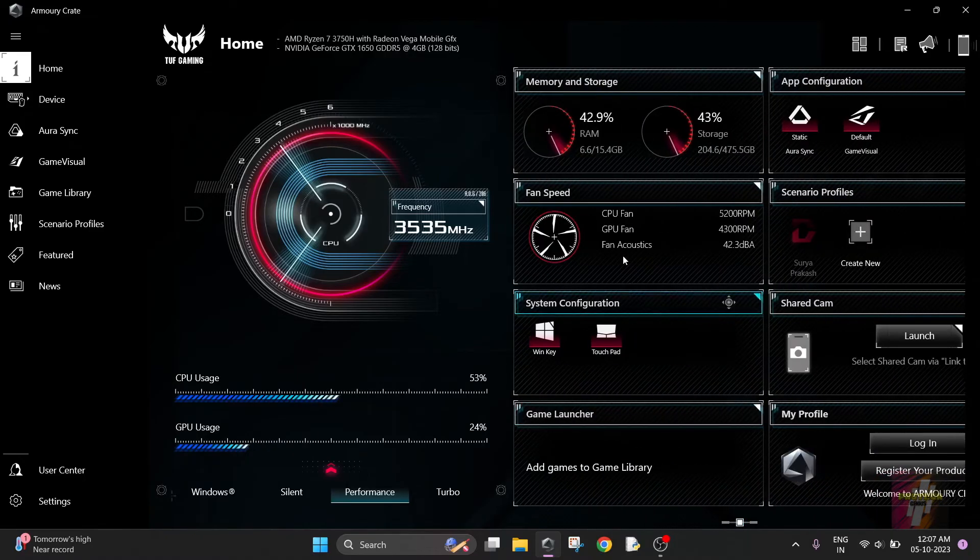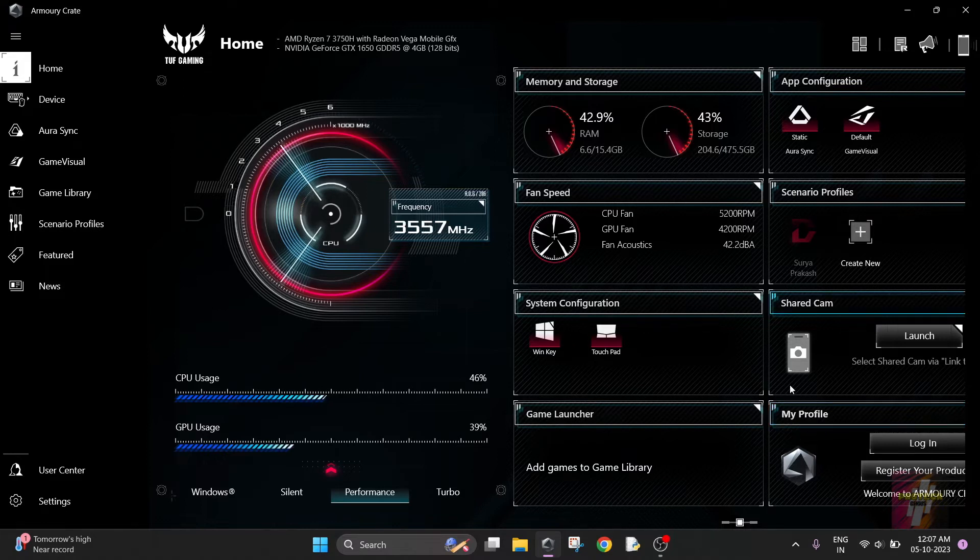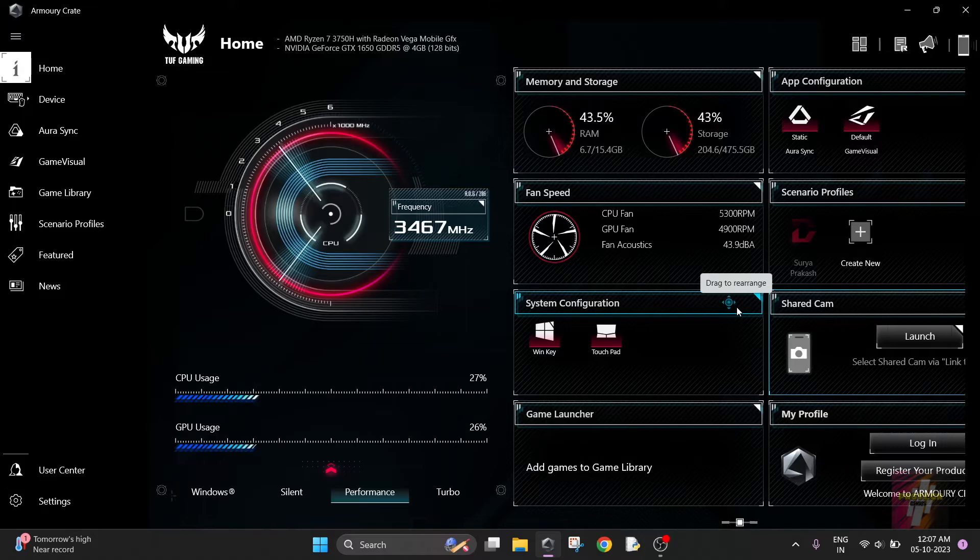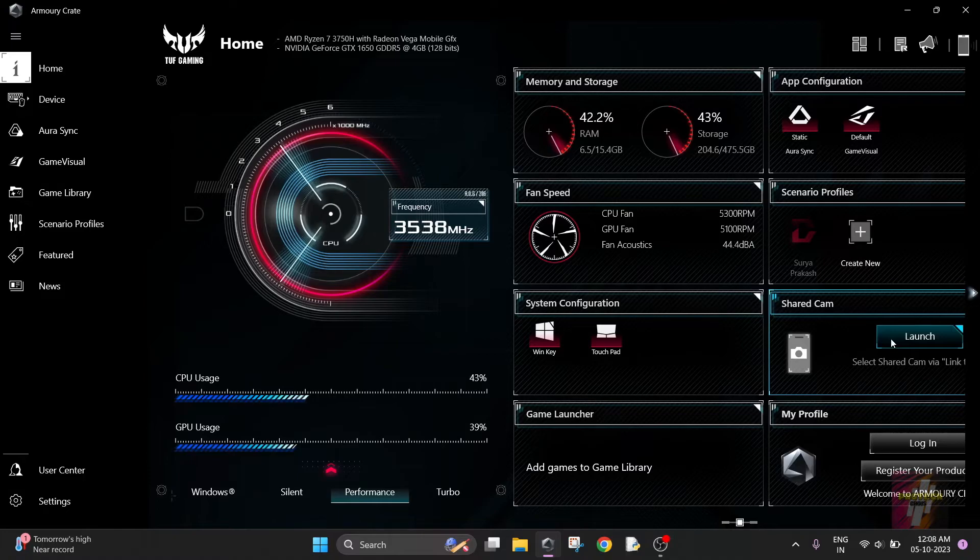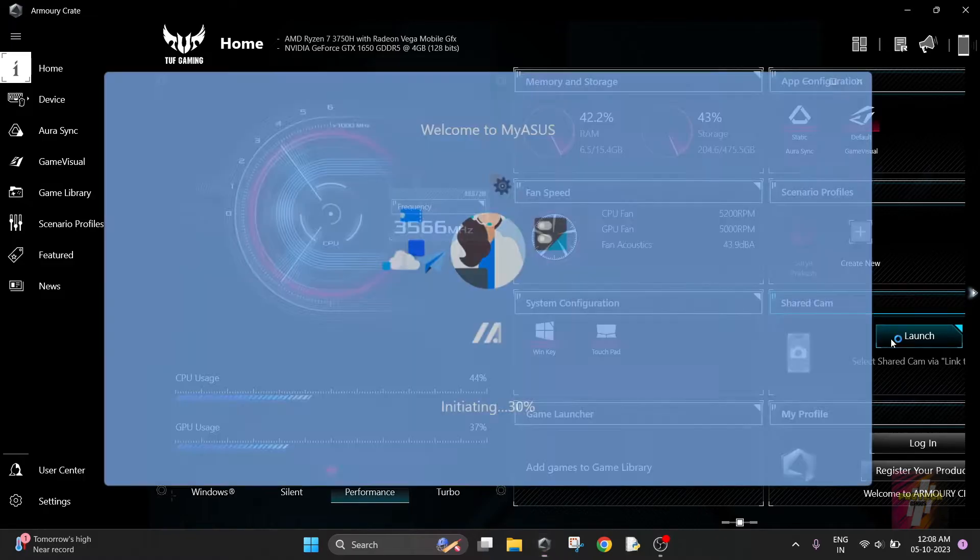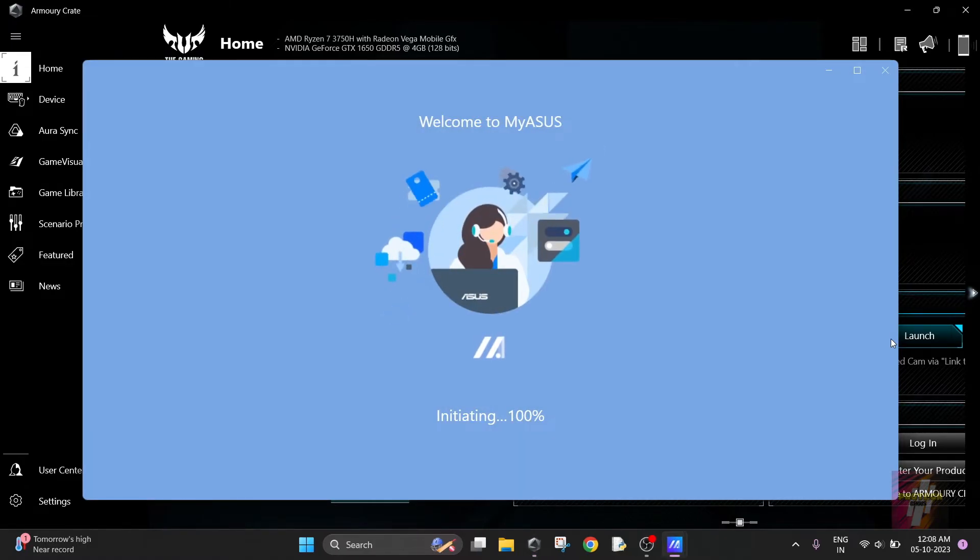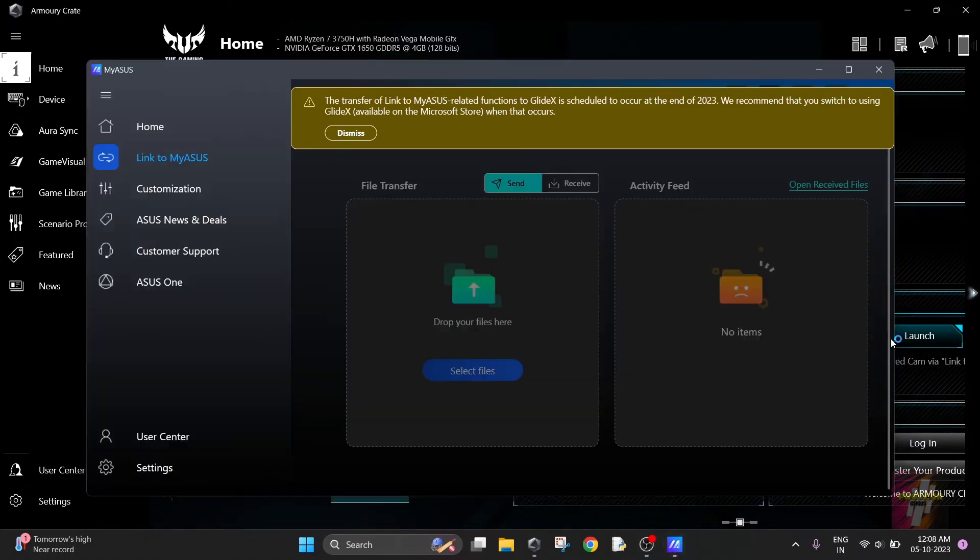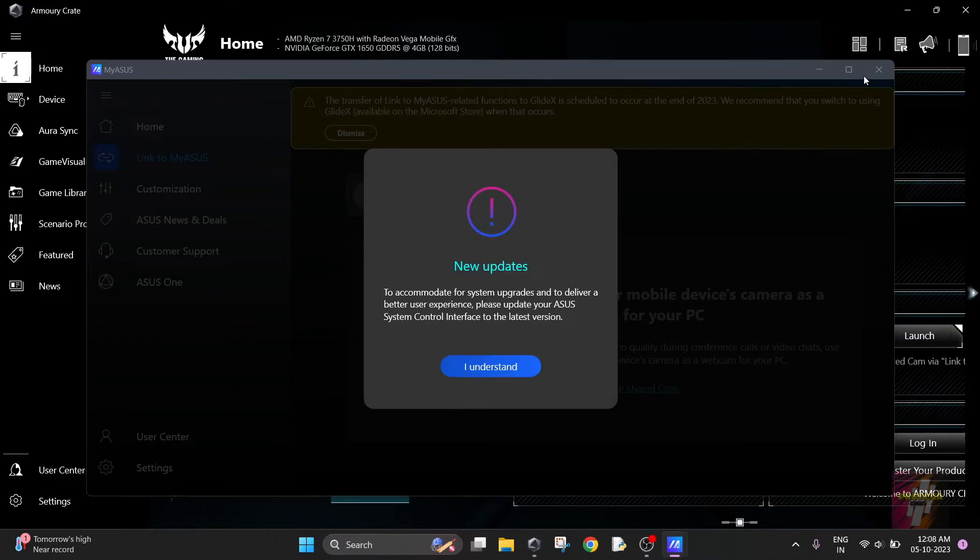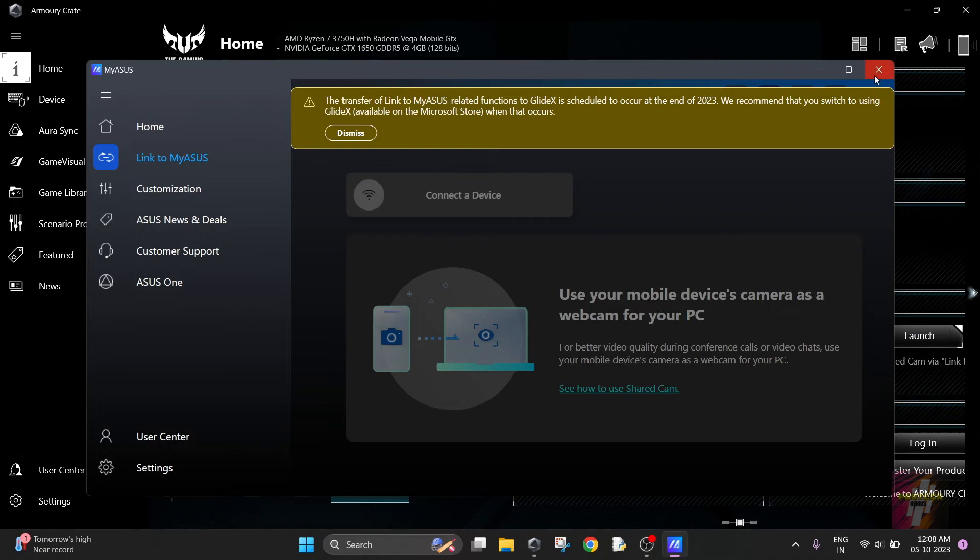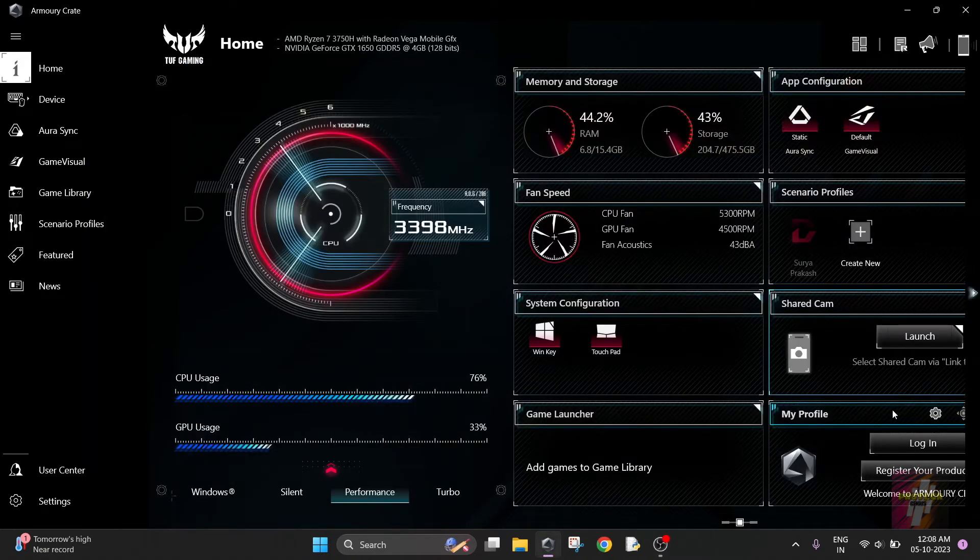This is ShotCam - when you click on launch, you'll be redirected to the MyASUS store. You'll be able to use your mobile camera for your PC if you have connected it with your mobile. But I have not yet connected my mobile here, so I am not going to show you this. I'm just going to close this.